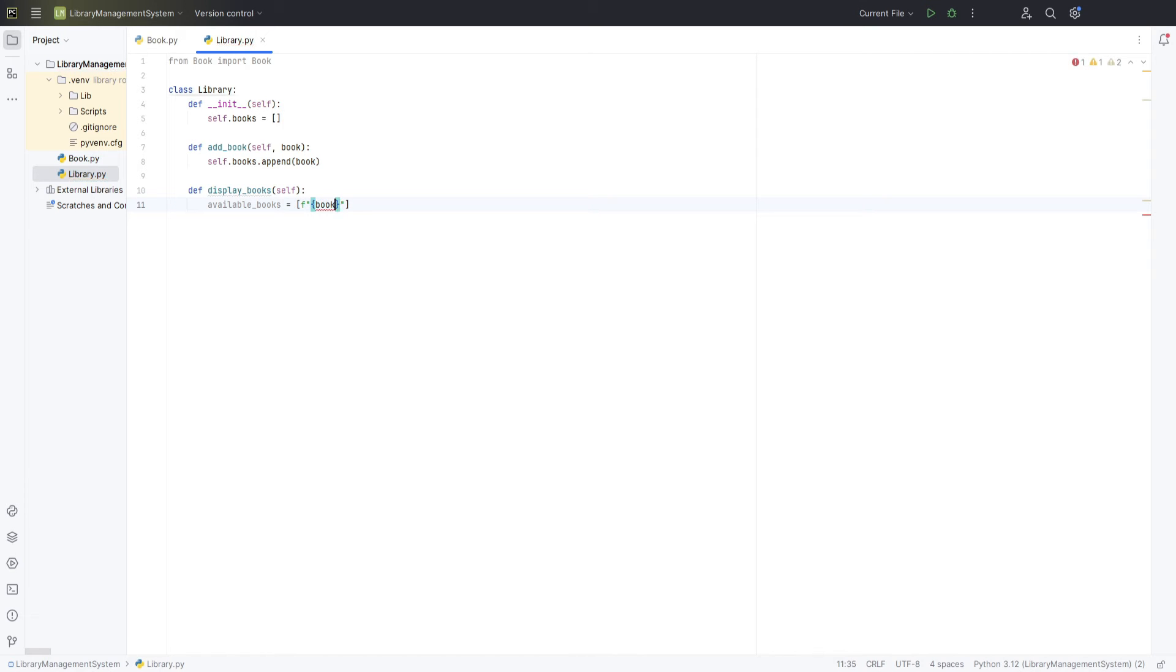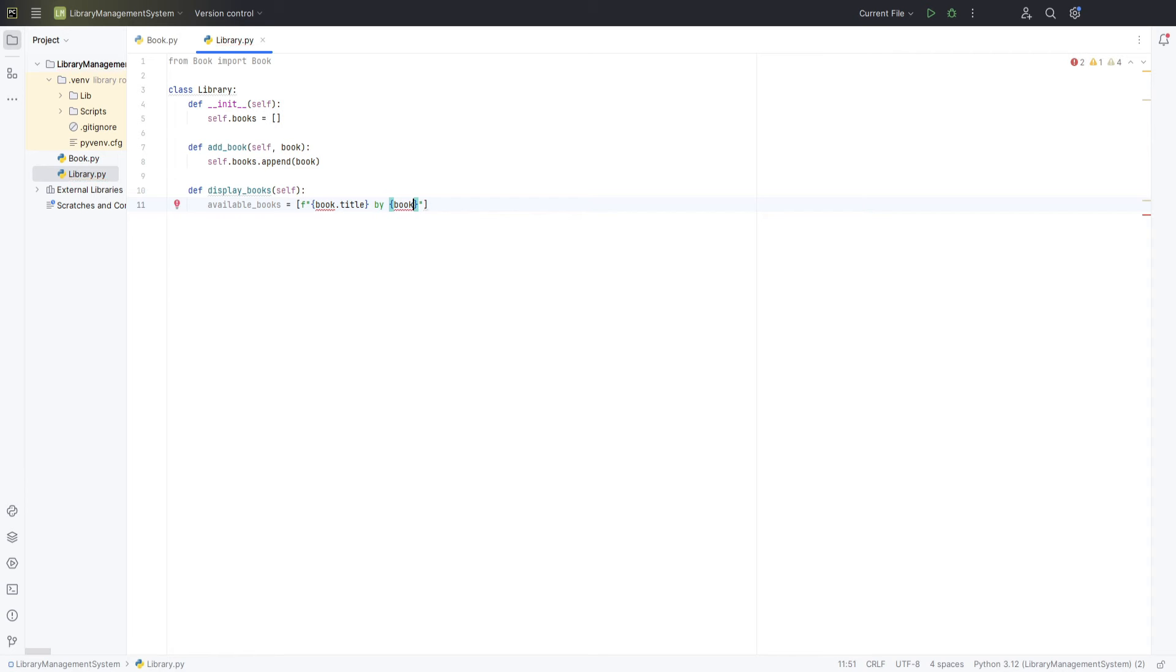This way, we have a list of all the books that are currently available, each represented by a string that includes its title and author. Once we have this list, we check if there are any books in it. If there are, we join all these book descriptions together into one big string with each book on a new line and return this string.